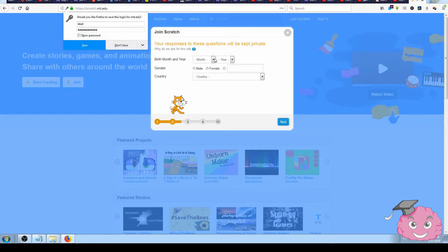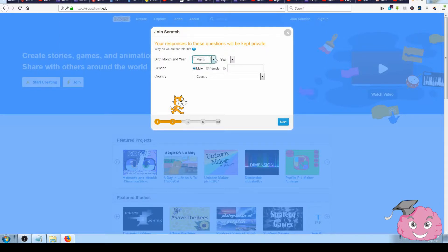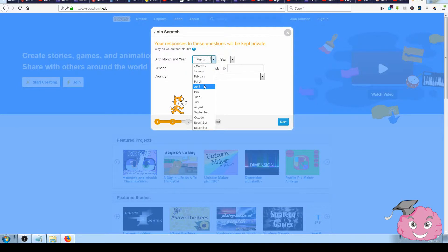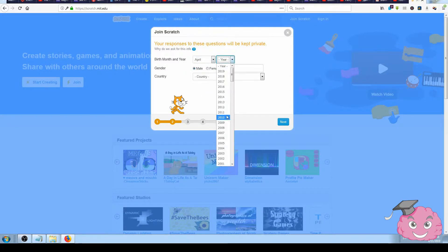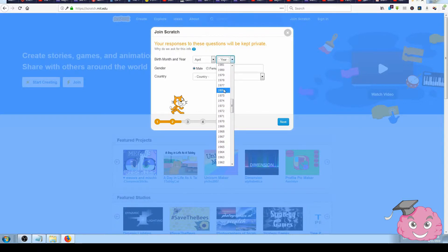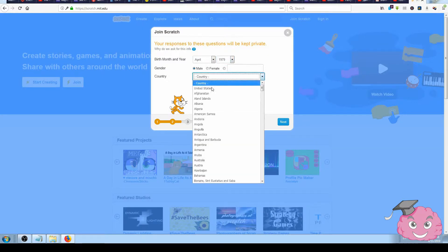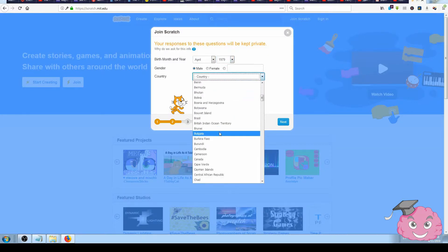Then choose your birthday. I'll choose April first - that's not my real birthday, but you don't have to use your real date here. Choose your country. I'll select Serbia.